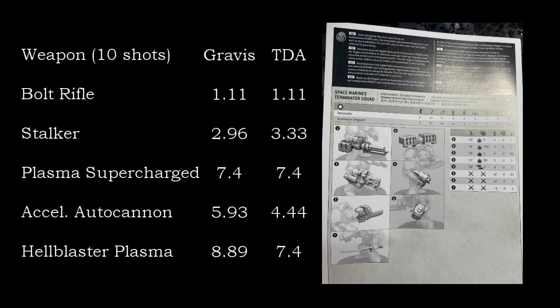Autocannons, Terminator is actually more durable against Autocannons, dealing 5.93 wounds to Gravis and only 4.44 wounds to Terminators. And I also took a look at Hellblaster plasma with that extra, just kind of a look at some higher AP weapons where their invul save will come into play. And again, Terminator is more durable. 8.89 wounds to Gravis versus 7.4 wounds to Terminator armor.